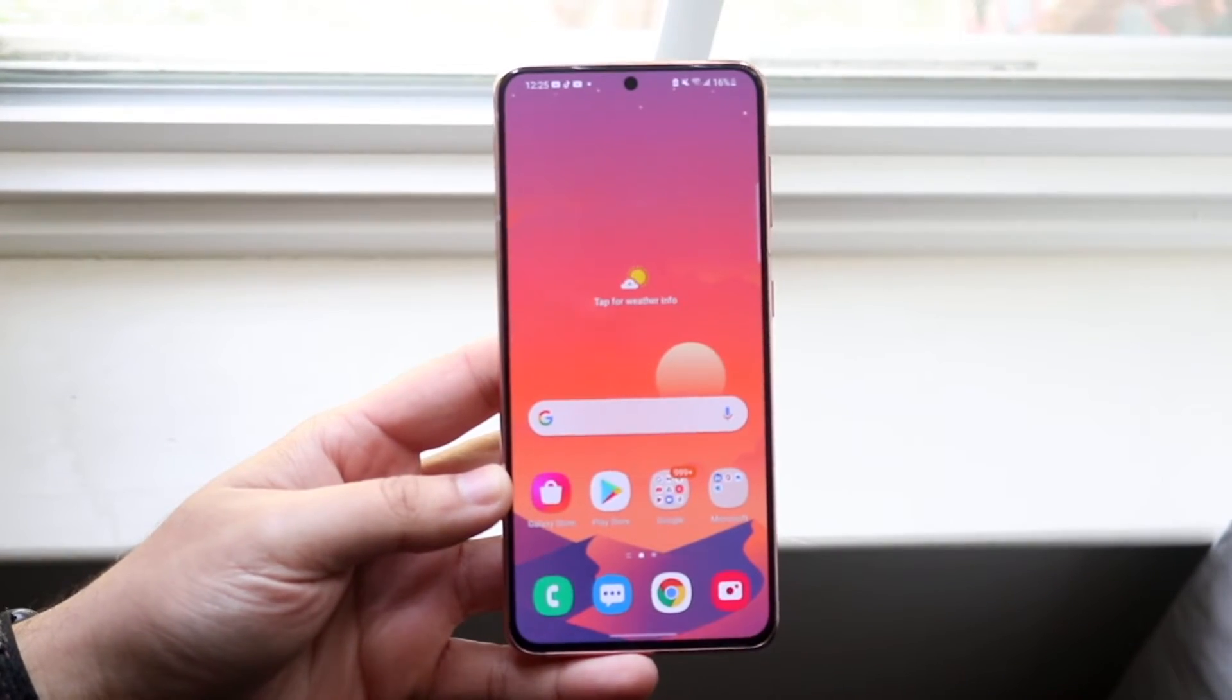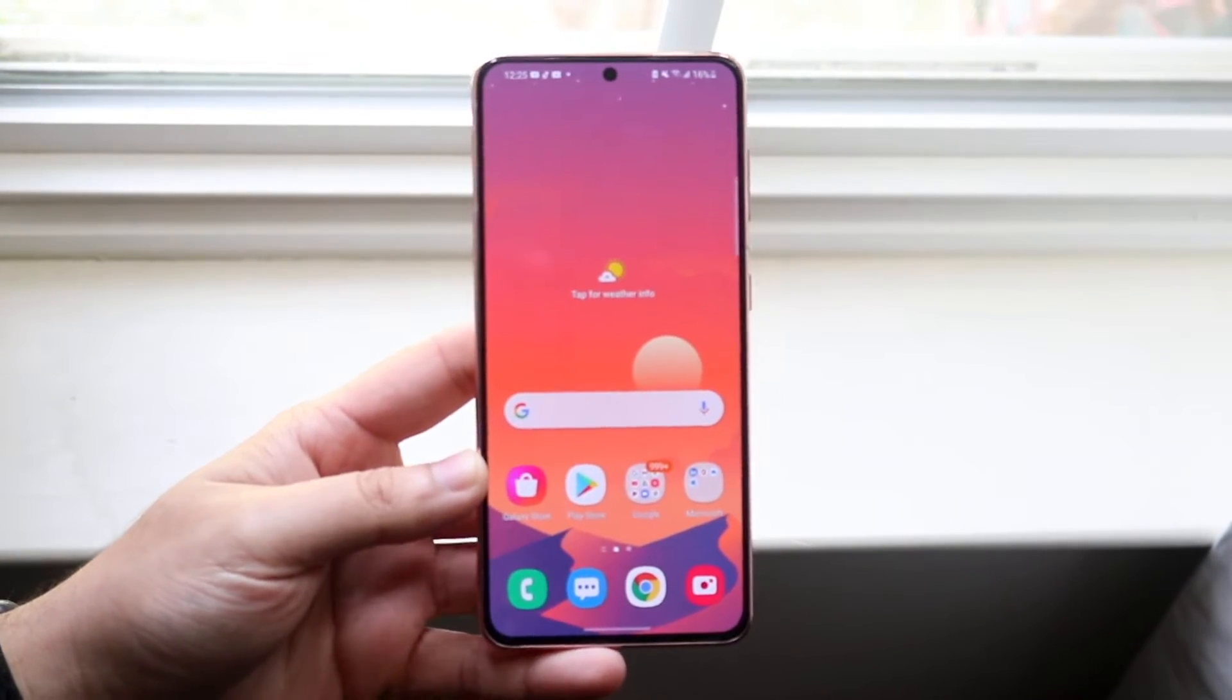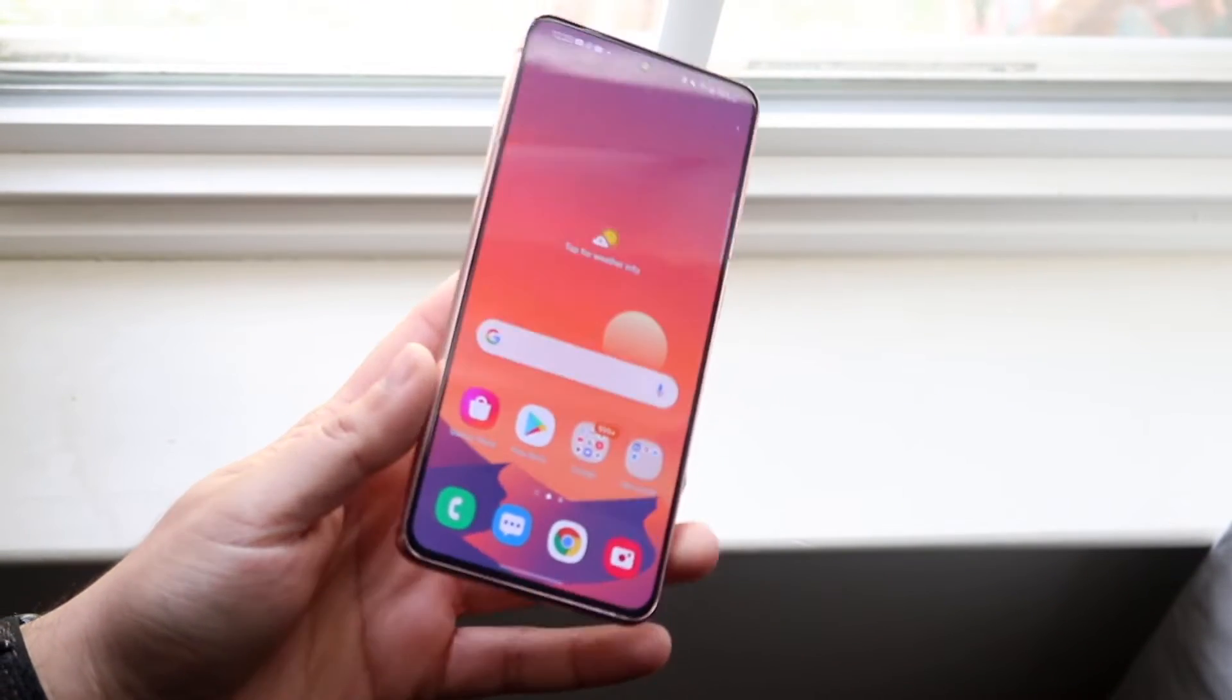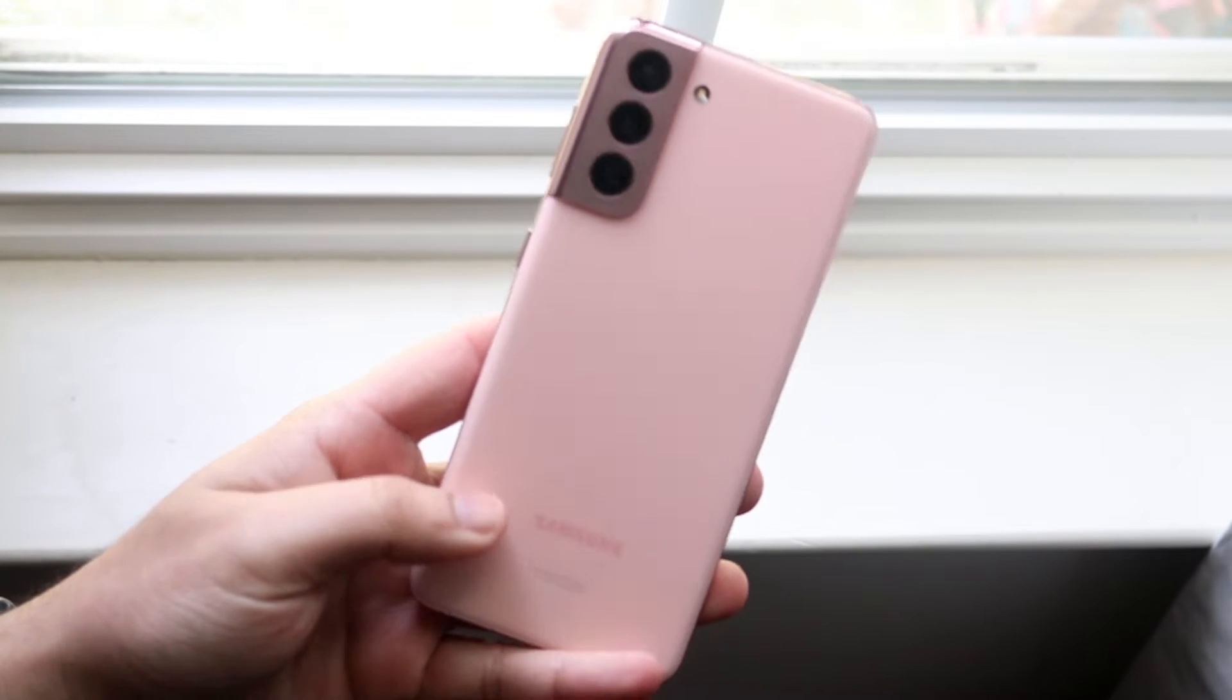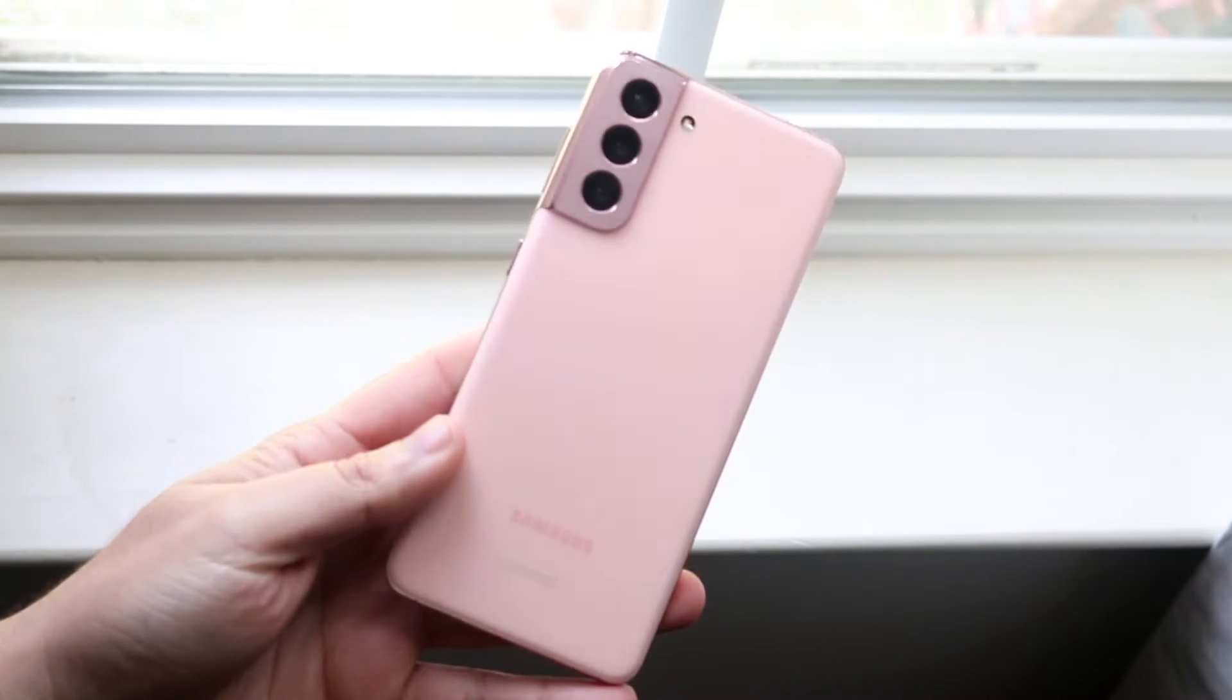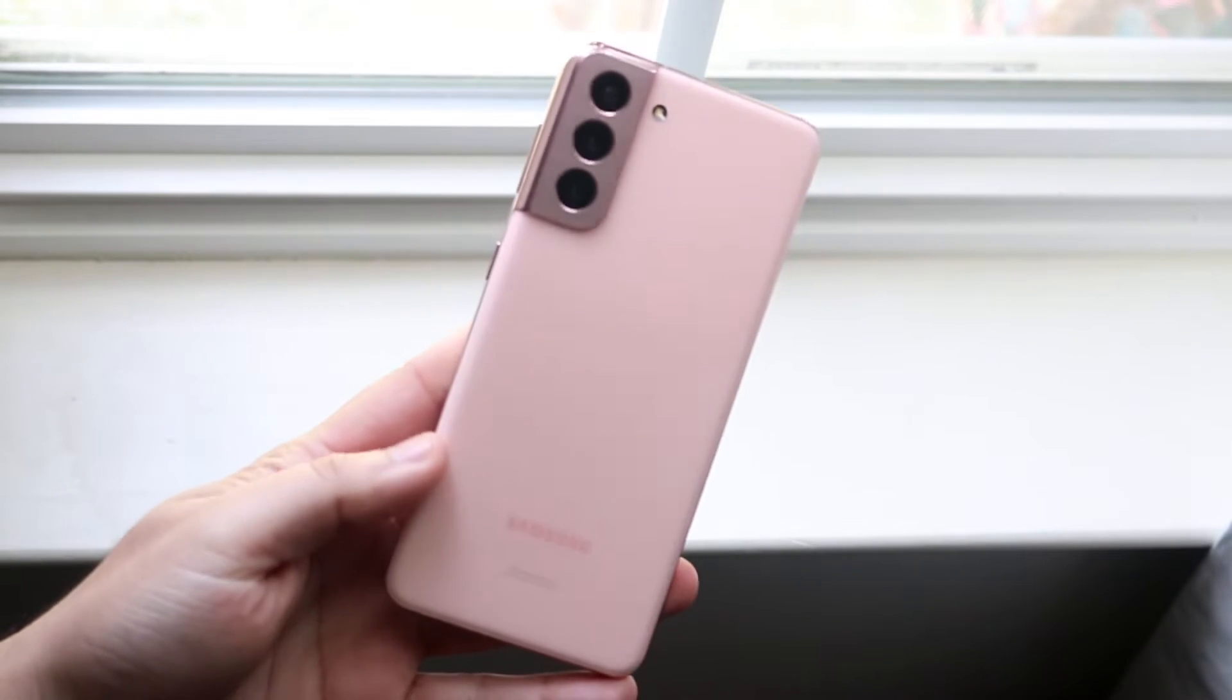Welcome back everyone. You may be in a situation where for some reason your Android phone's camera just isn't working on certain apps.